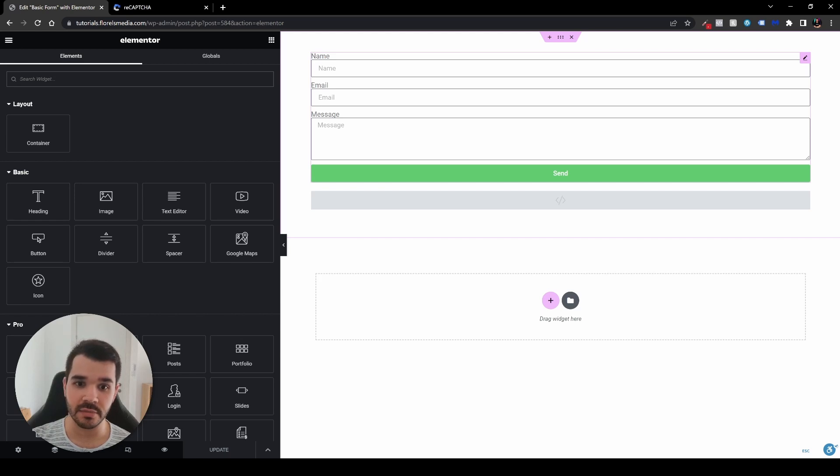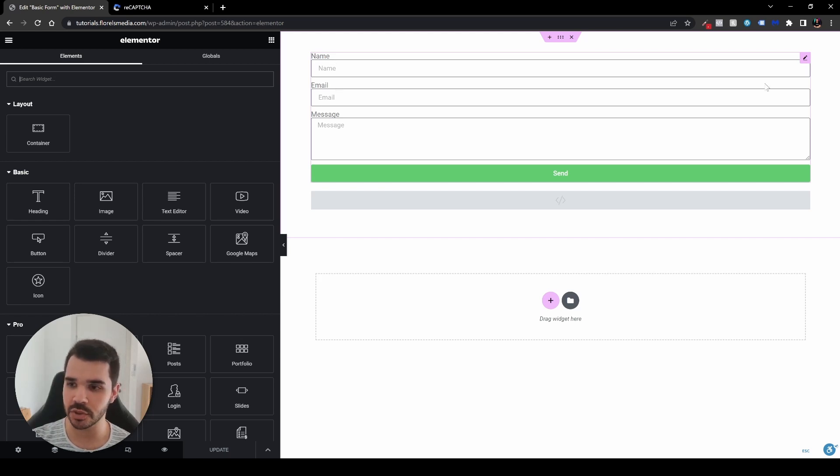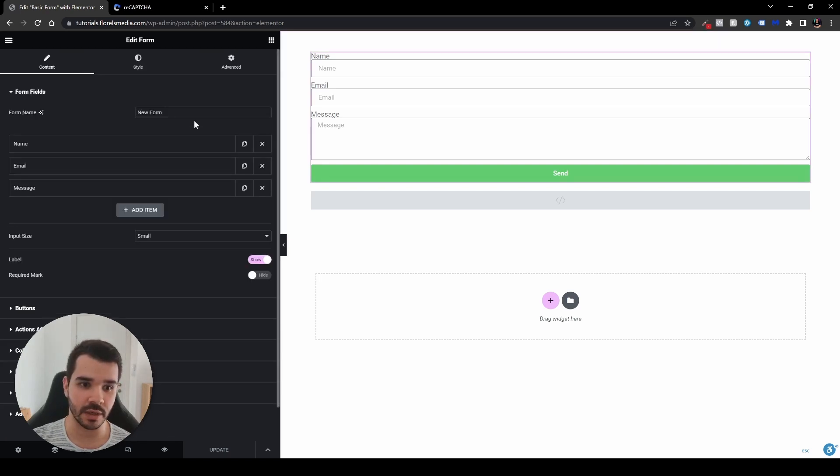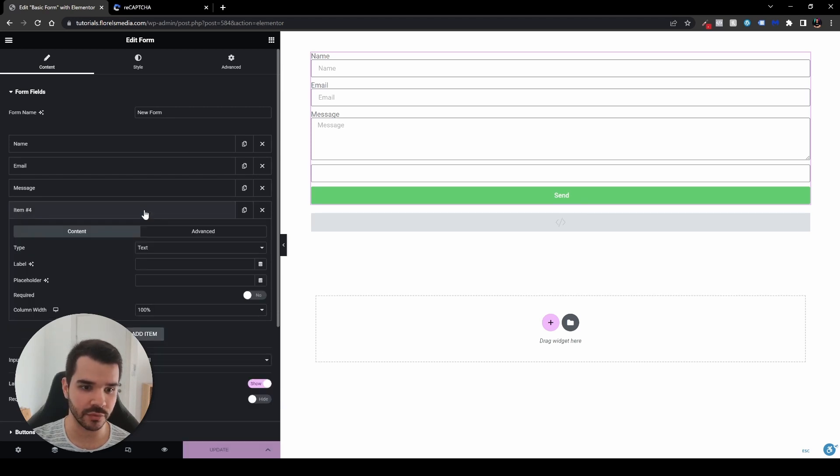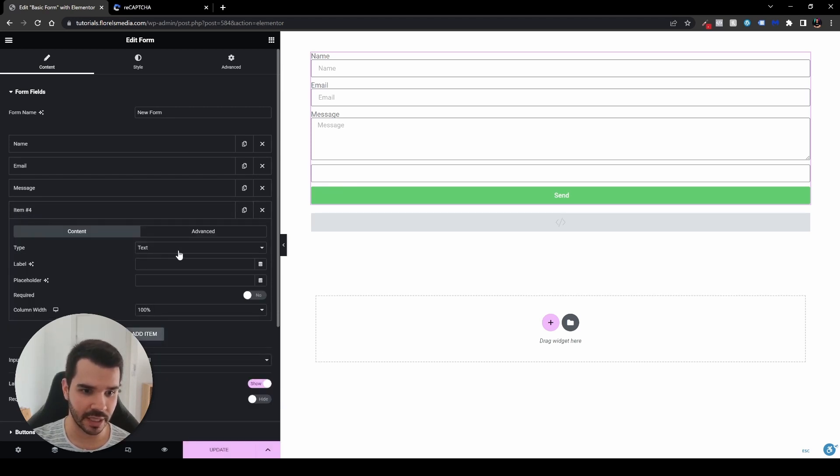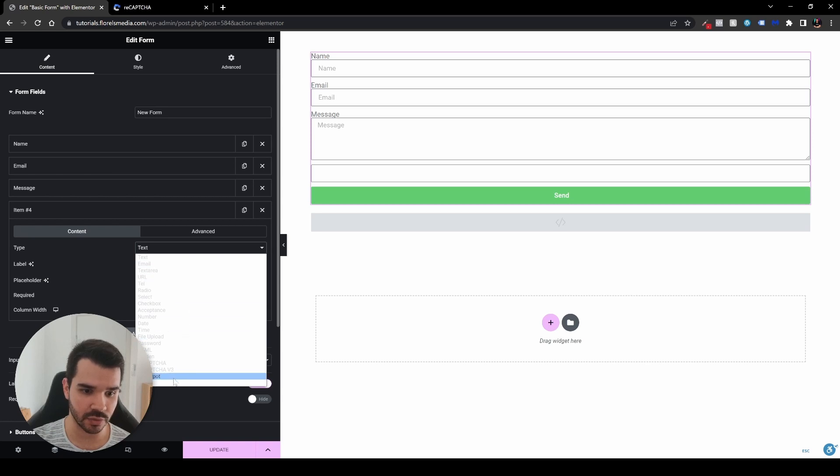Right over here, it's a basic form. You can see we have the name field, email and message field. So let's start adding it and we'll see a few things that we can change. The first thing that I will suggest you to do is add a new field as a new item. And then right over here under the type, let's head over and scroll down to the honeypot.